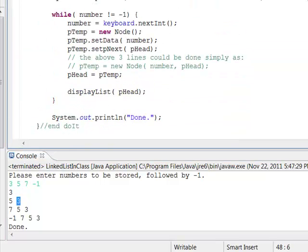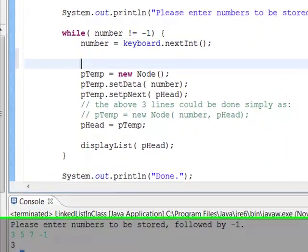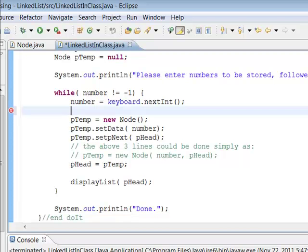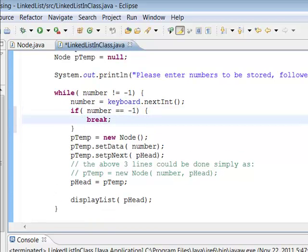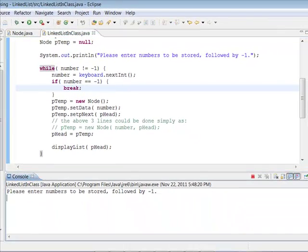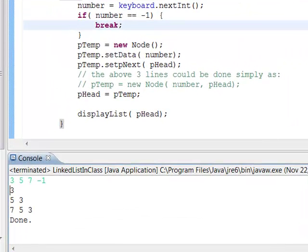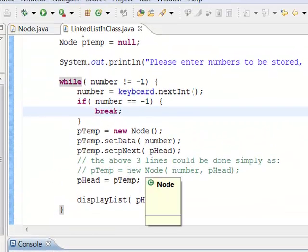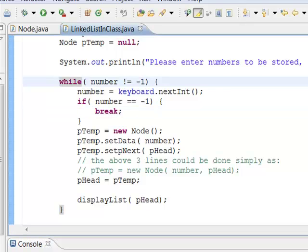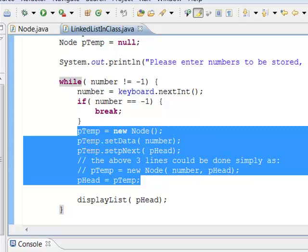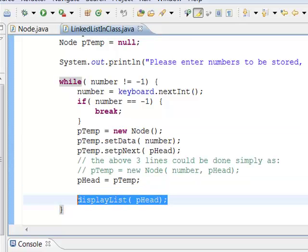After the fix: negative one is not getting stored and we're done. So now we're going to take this code — it's the same code but in the context of a larger program. The notion of entering information and storing it on the list is the same. In the sample code we don't display the list each time — it's just going to create the list, and we're going to think about what we need to do to actually reverse the nodes on the list.